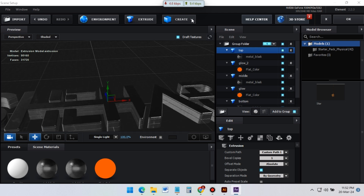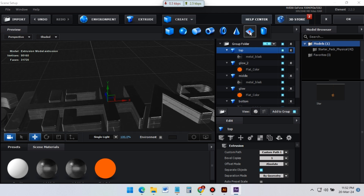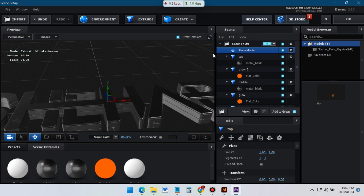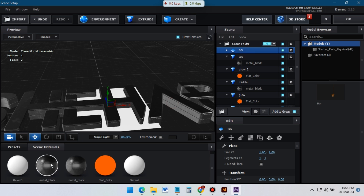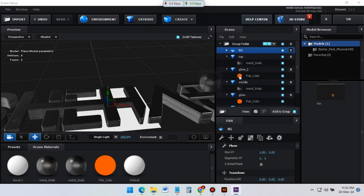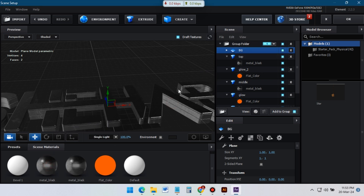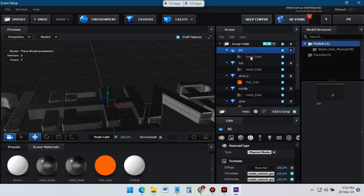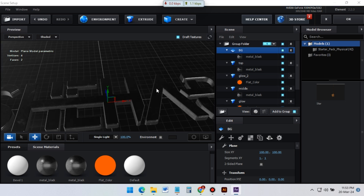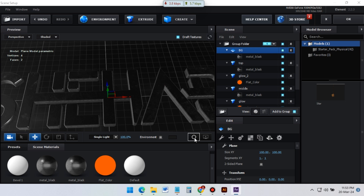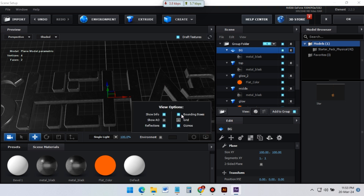Now let's create the background. Click here and select Plane. Rename it to BG for background. Also apply this black material on it. Select this layer and change its size to 100 by 100. Click here and turn off the grid for a better view.